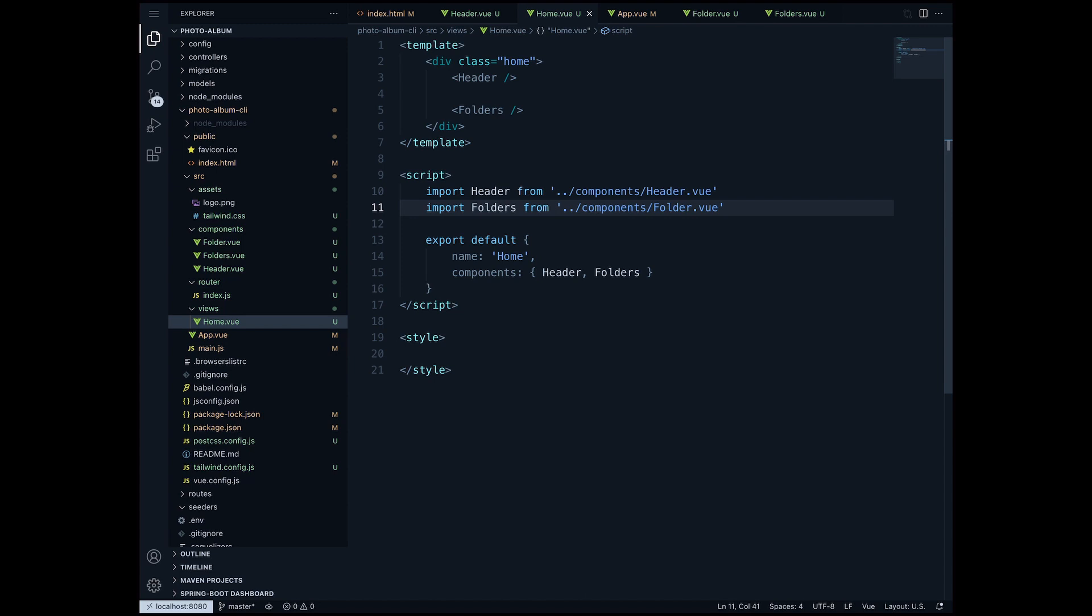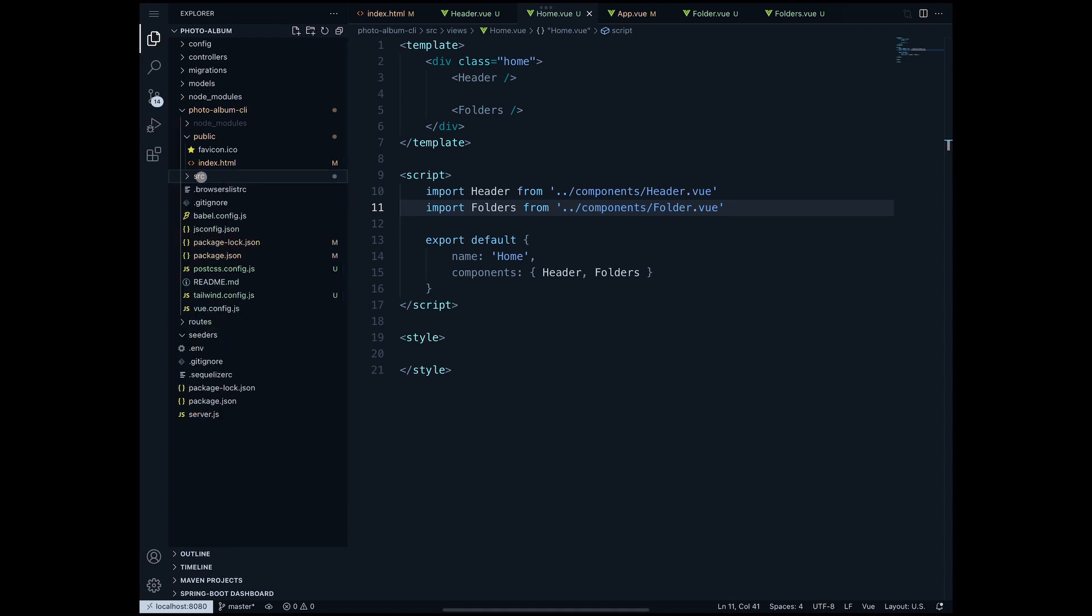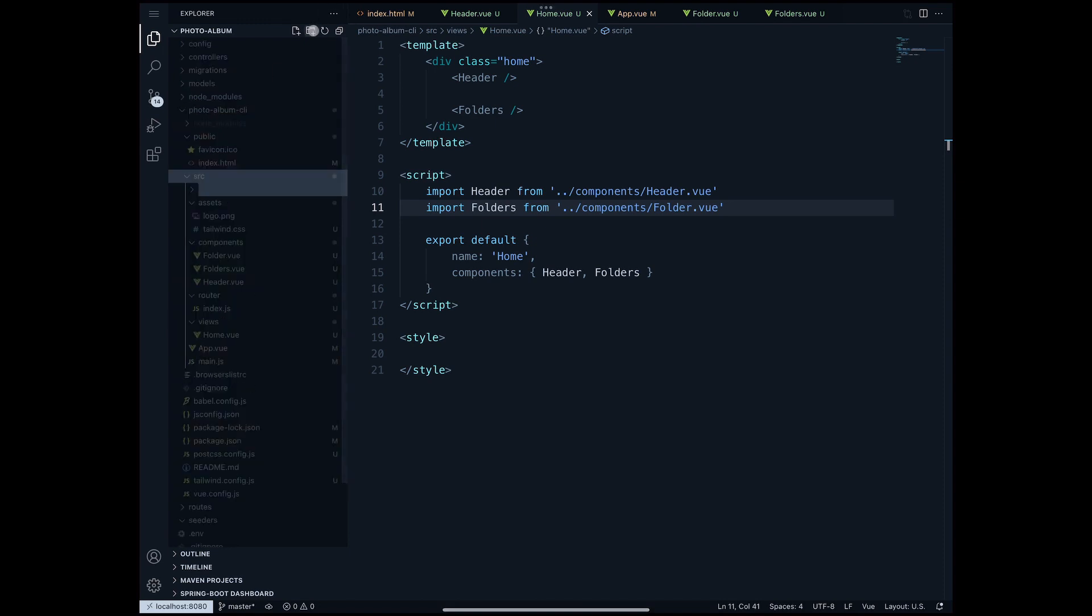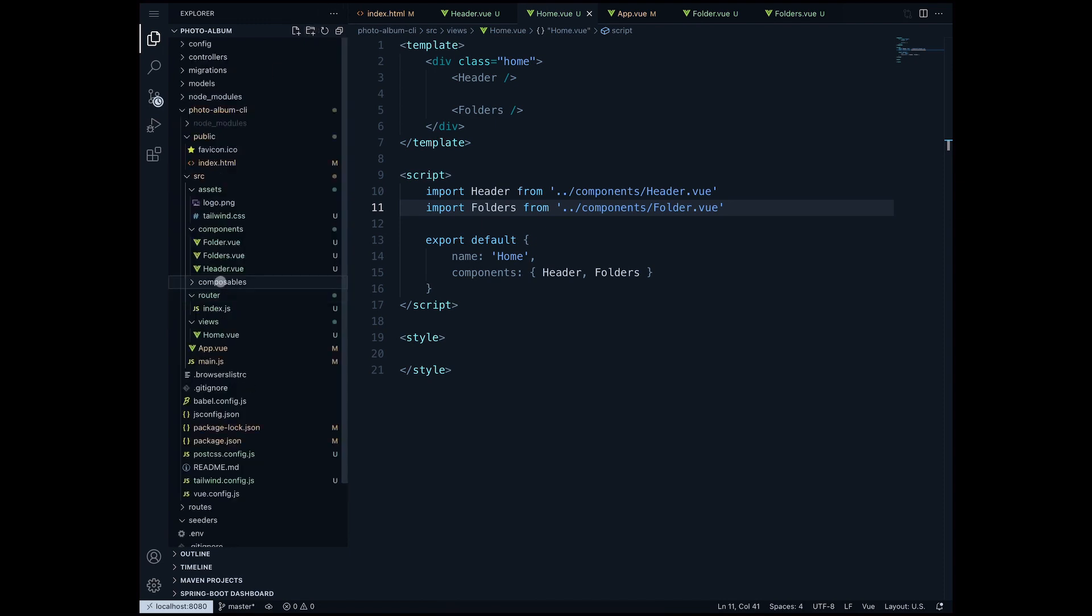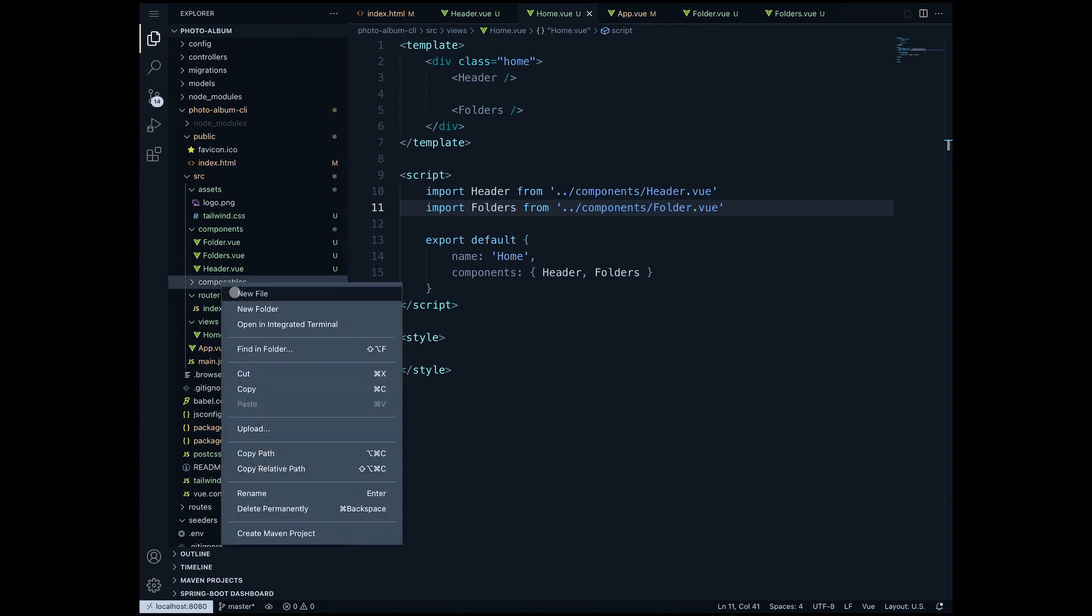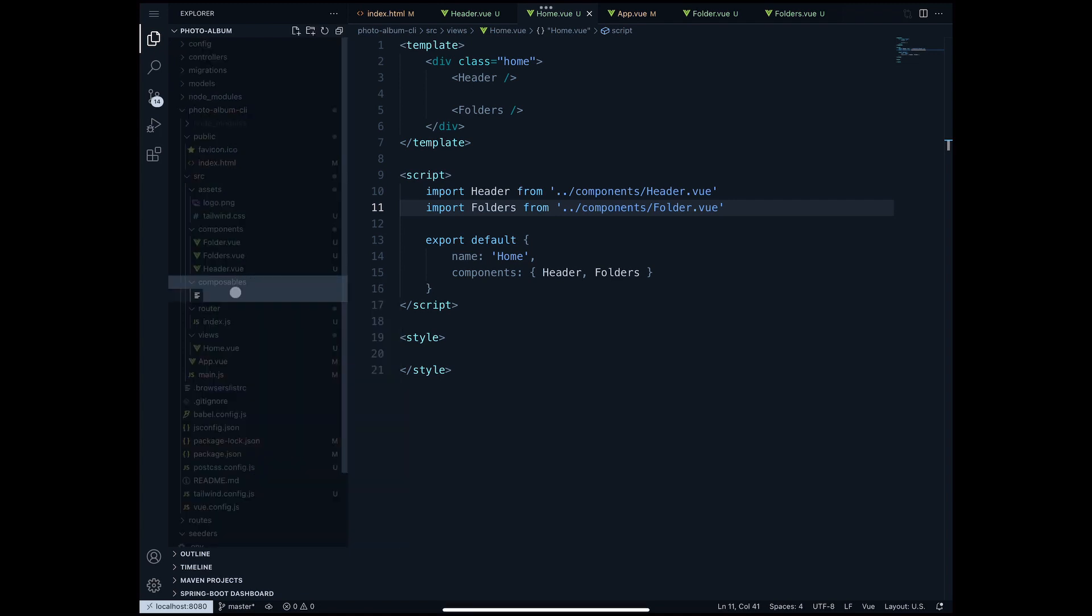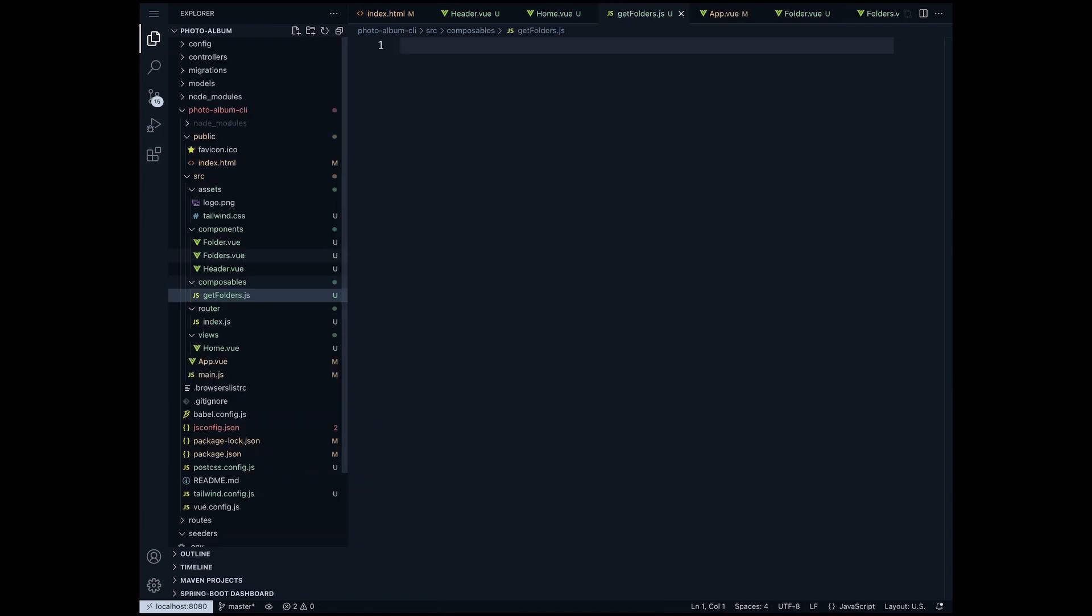In order to do that we will use a concept called a composable. A composable is nothing else than a function which does all the business logic that we need in order to retrieve all the folders, and then we will call this composable inside our components. So under the source folder we will create another folder called composables. Under the composable folder we will add a new file called getfolders.js.